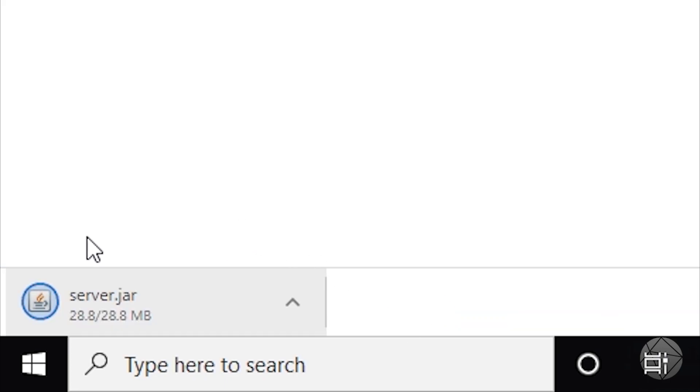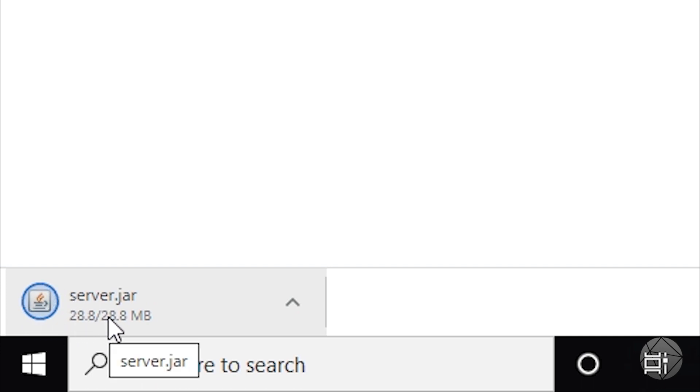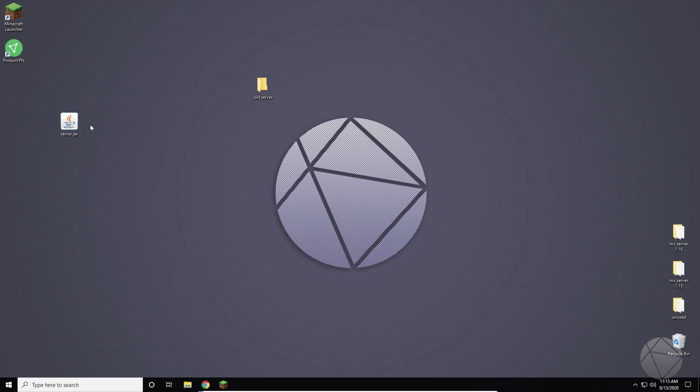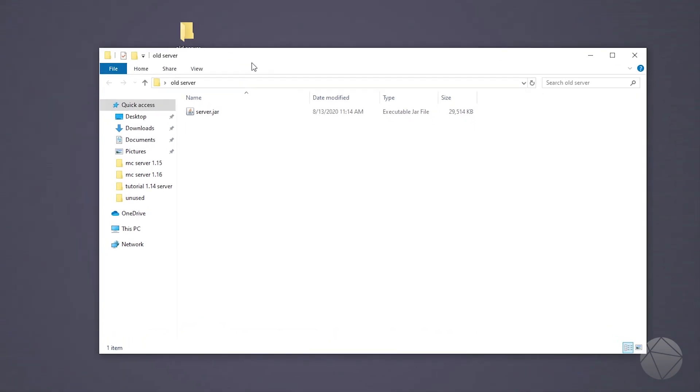So now that we've downloaded our server jar, we're going to let it finish. And then we're going to drag it onto our desktop. So now that we have our server jar on our desktop right here, you can see that we've downloaded it. This is our Minecraft 1.12.2 server jar. So we want to take that and drag it into our old server folder that we made in the beginning. And we can open up that folder.